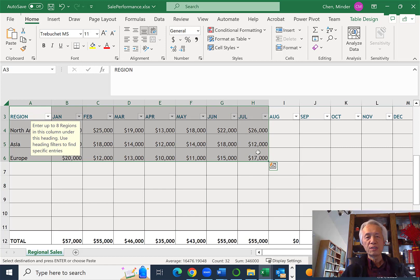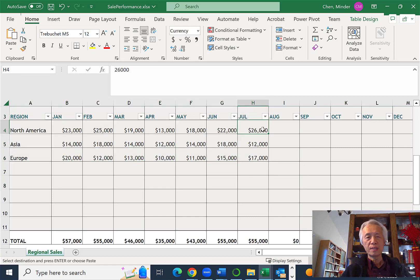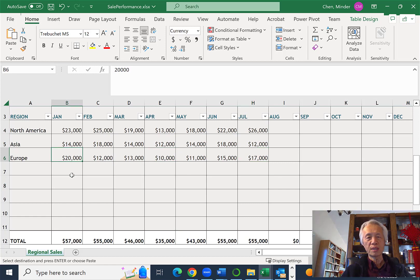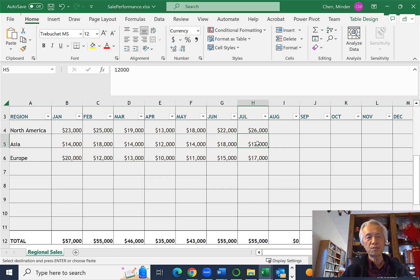If you look at it, yes, the July for North America has the highest figure. For Europe, that's not true because January has the highest figure. And that's definitely not true for Asia.